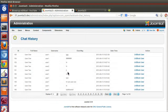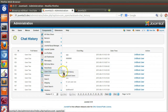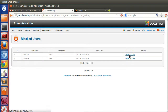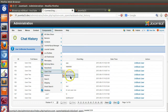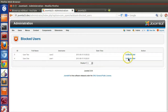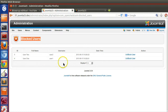I had mentioned we would start the Joomla view today, but unfortunately we cannot because there are some bugs in our component that need fixing. For example, clicking unblock on the blocked user page is redirecting to the chat history page instead of back to the blocked user page, and the user is not actually being unblocked.